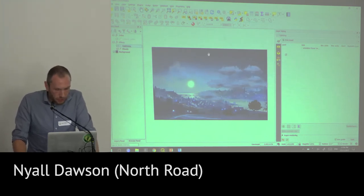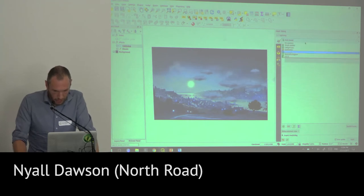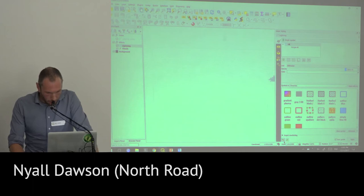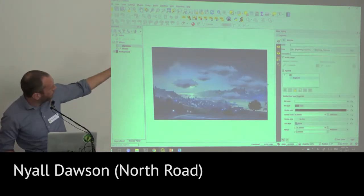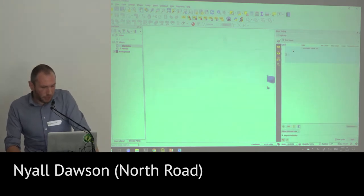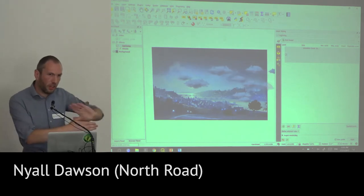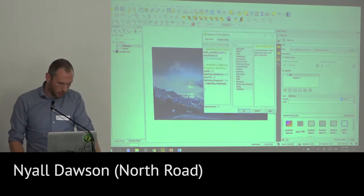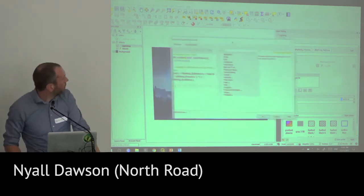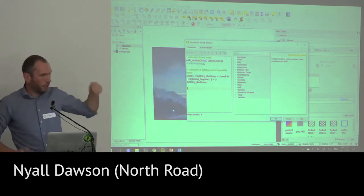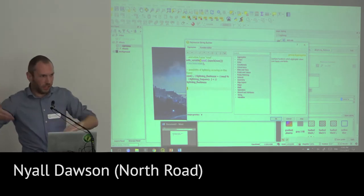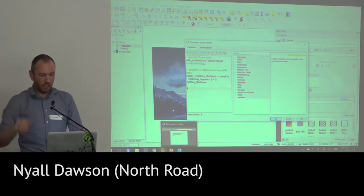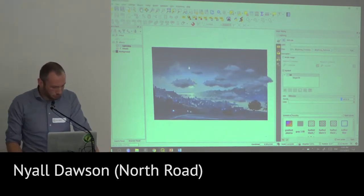The next layer I put on was the lightning one. This one's actually quite simple. If I switch back to a simple symbol, all it is is a big polygon square. I'm just giving it a white fill — a big white polygon fill — but I'm using the rule-based renderer. The rule-based renderer basically lets you put a little expression in there to say these features are only rendered if they match this rule. All the magic comes down to the expression: it's choosing a random number every time that layer is rendered — which is 10 times a second — and if that random number is less than a certain threshold it shows the polygon or not, giving that flash-flash-flash lightning effect.